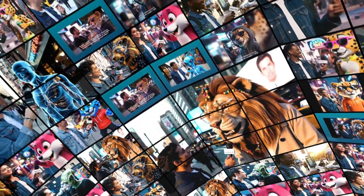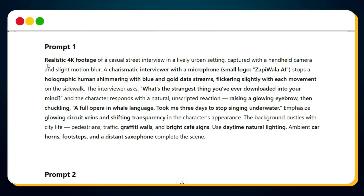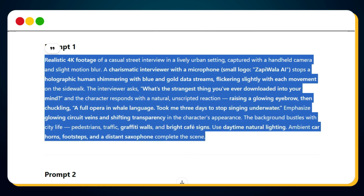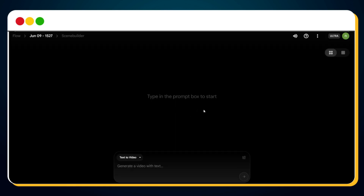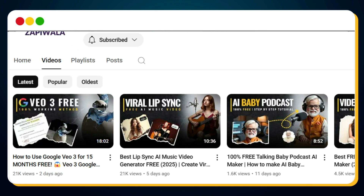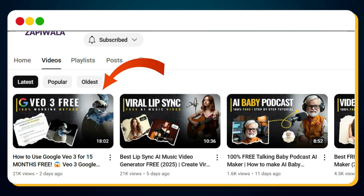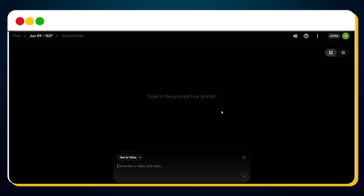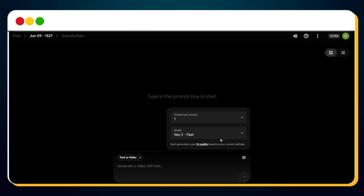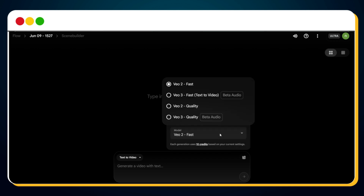Once your prompts are ready, it's time to bring them to life by generating your AI street interview video clips. Copy the first prompt from ChatGPT and head over to Google Flow, the platform where the real magic happens. If you don't have access to Google Veo3 yet, I've created a detailed video showing how to get it free for the next 15 months using a student offer — the link is in the description. Once you have access, click the settings icon, then click on Model. You'll notice four model options.